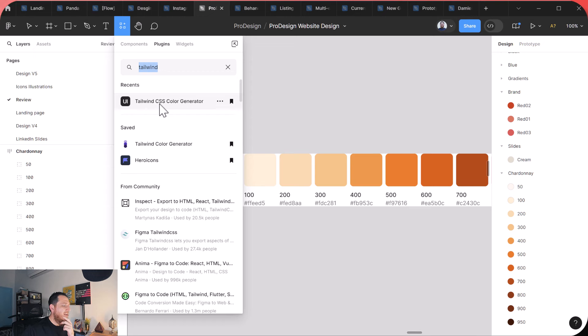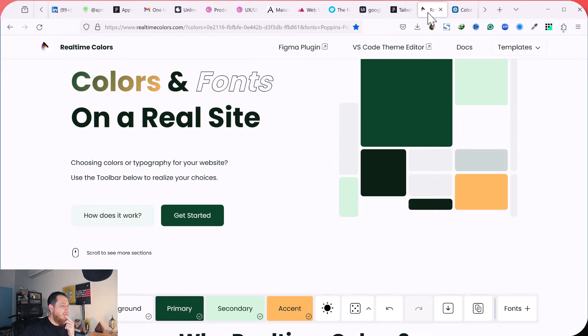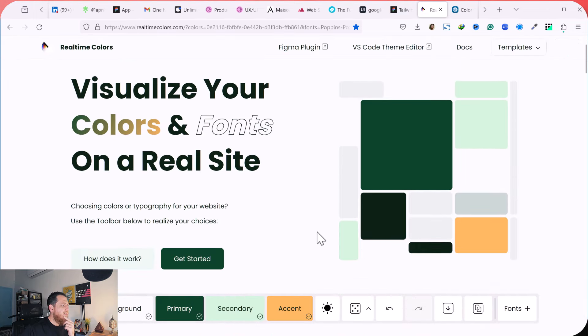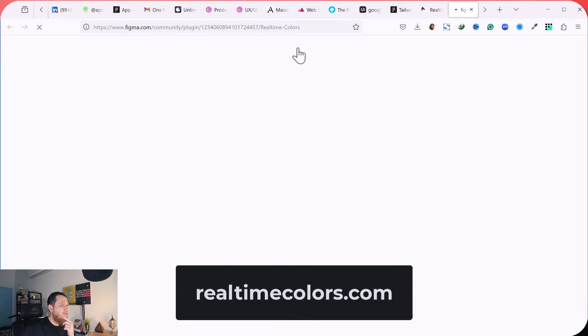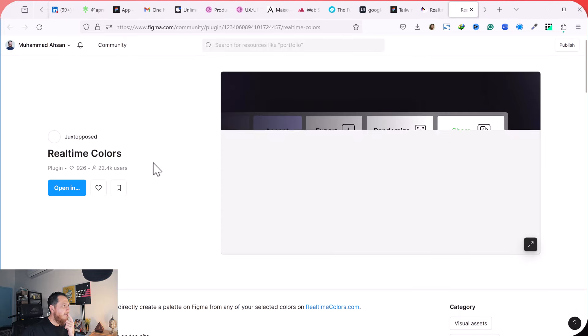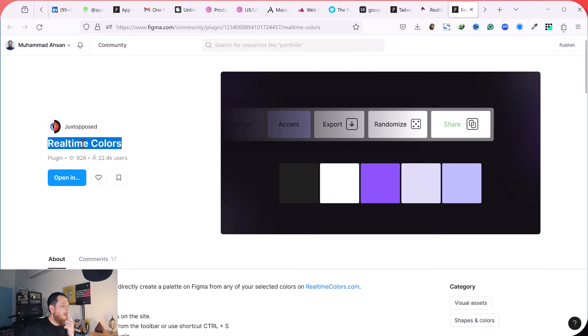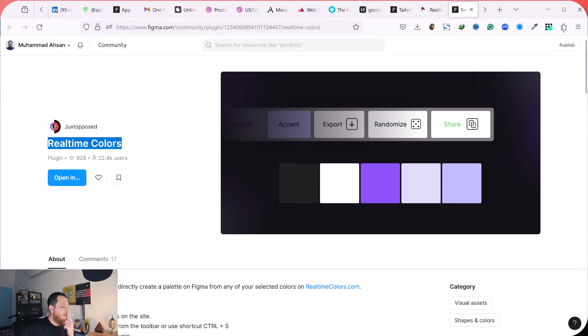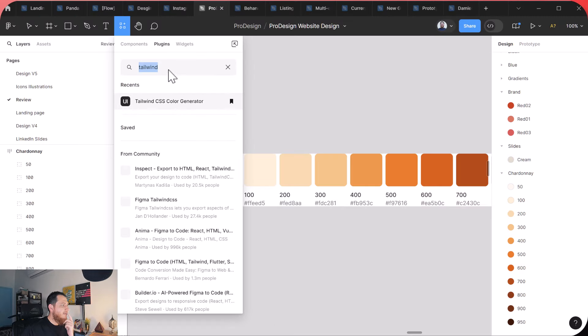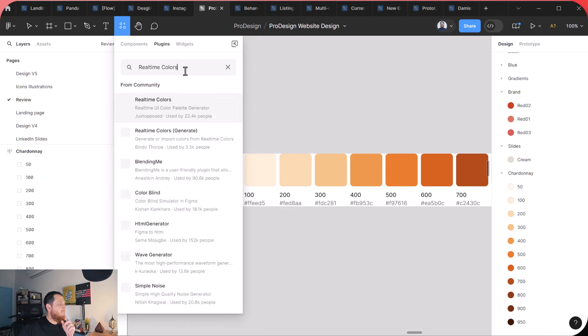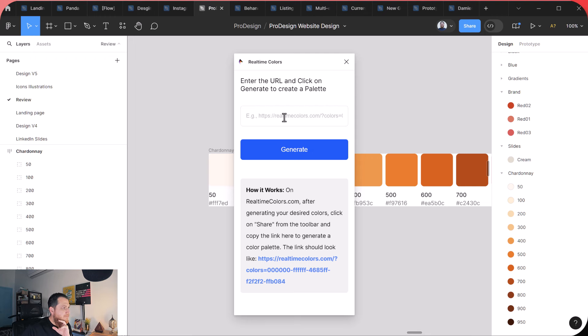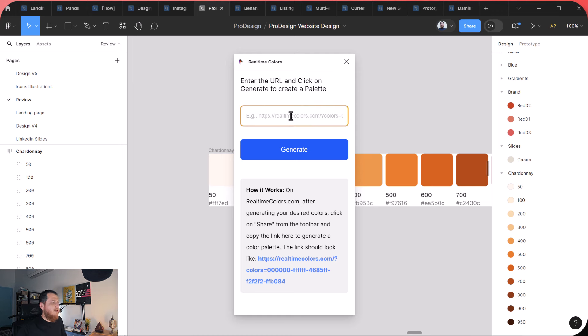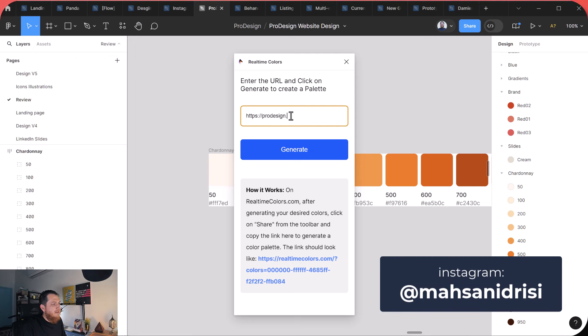And let me know how you have found this. Another website which was interesting to me was this one. So you can see when you want to see realtimecolors.com, they also have Figma plugin. So let's try their Figma plugin, Real Time Colors, and find it over here. Let's run it. Click or generate to create a palette. Okay, so let's try to see if it can generate a palette for my website.